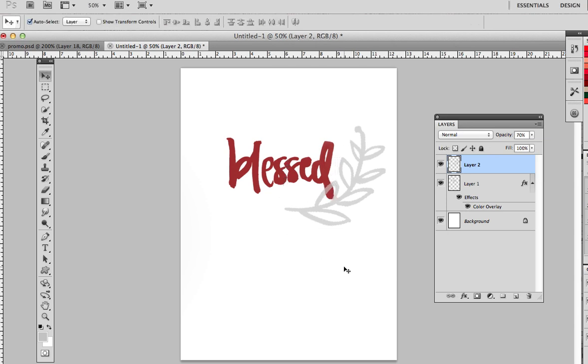So I hope you enjoy playing with brushes in Photoshop and yeah, enjoy!